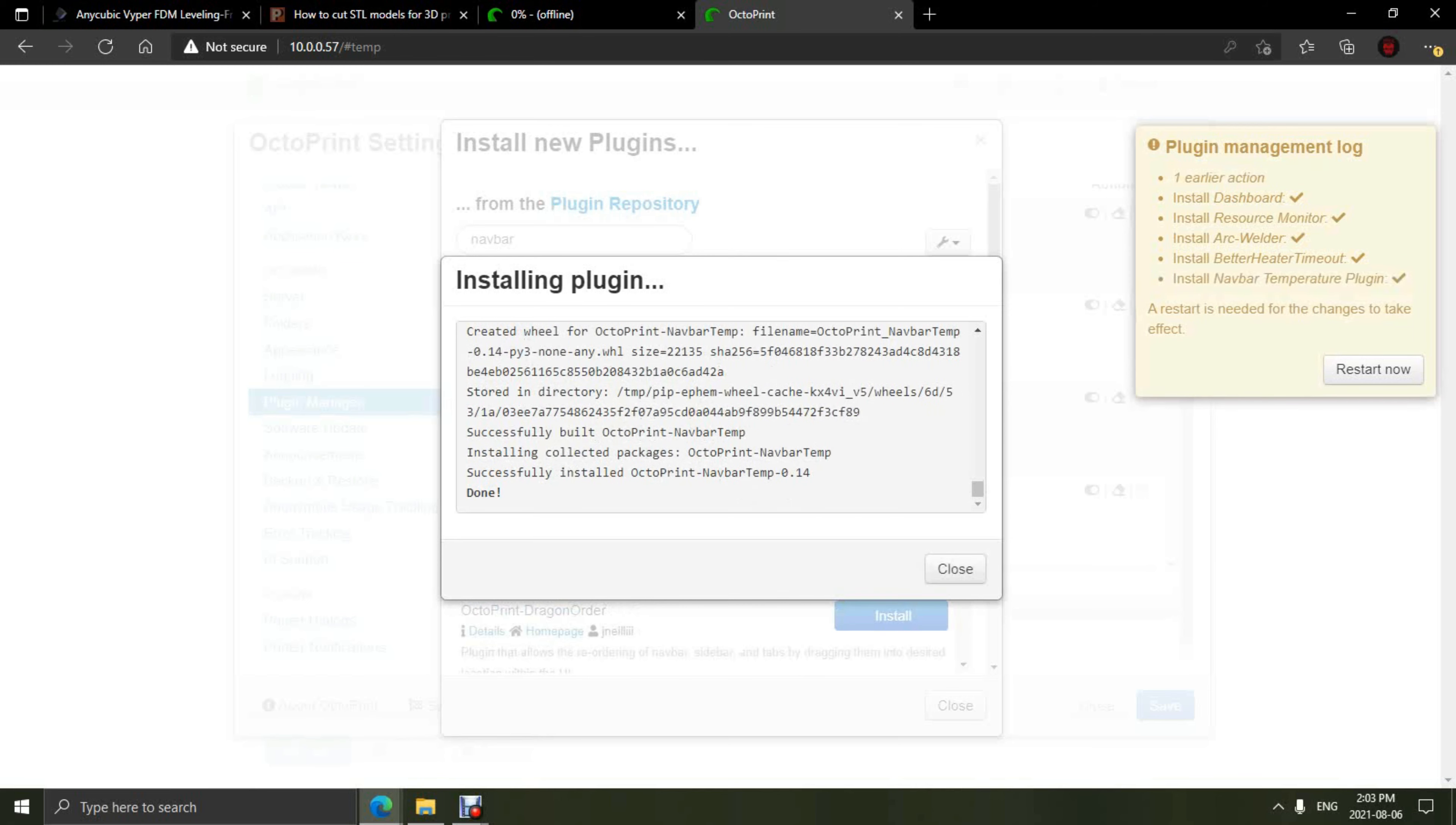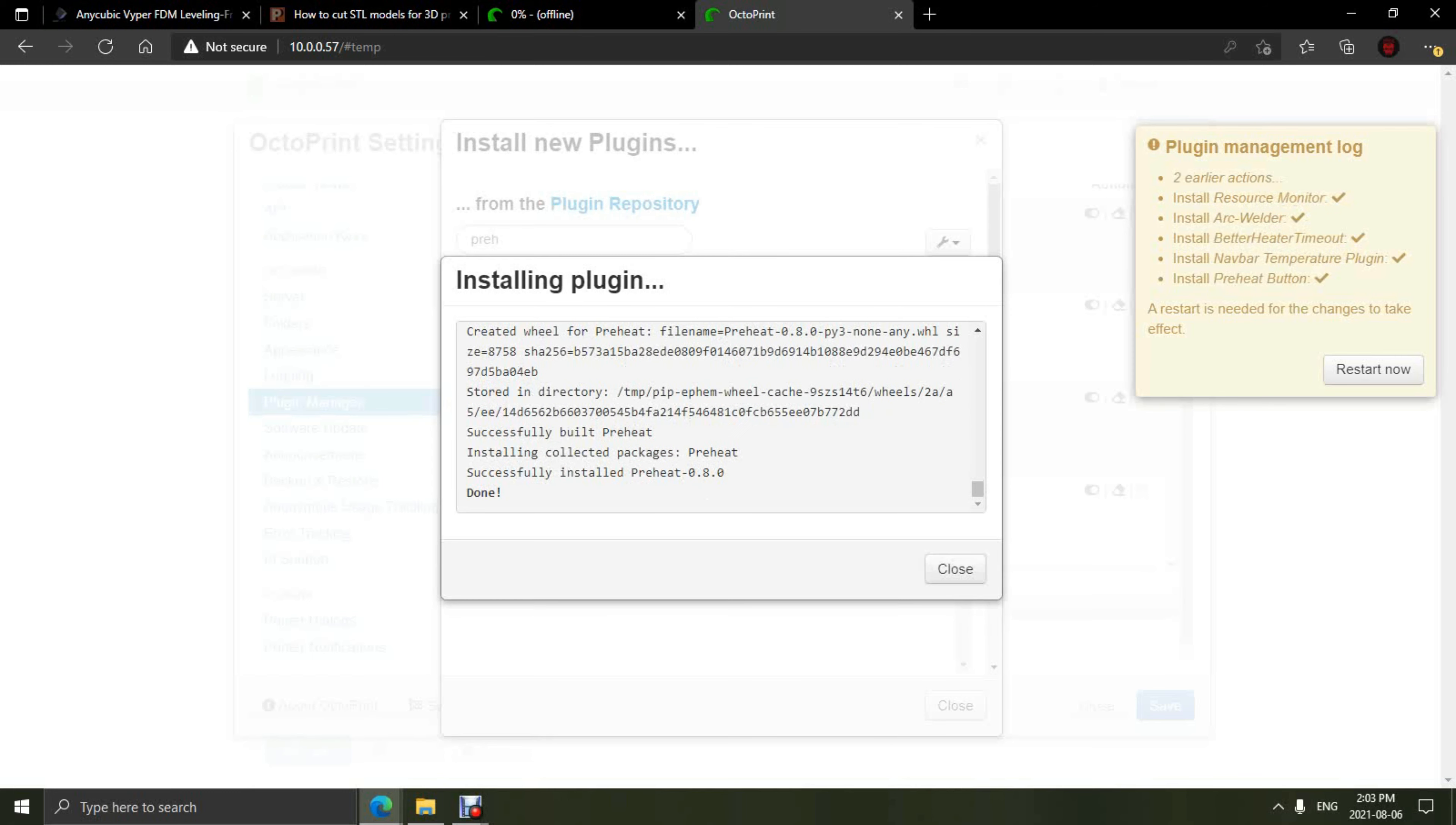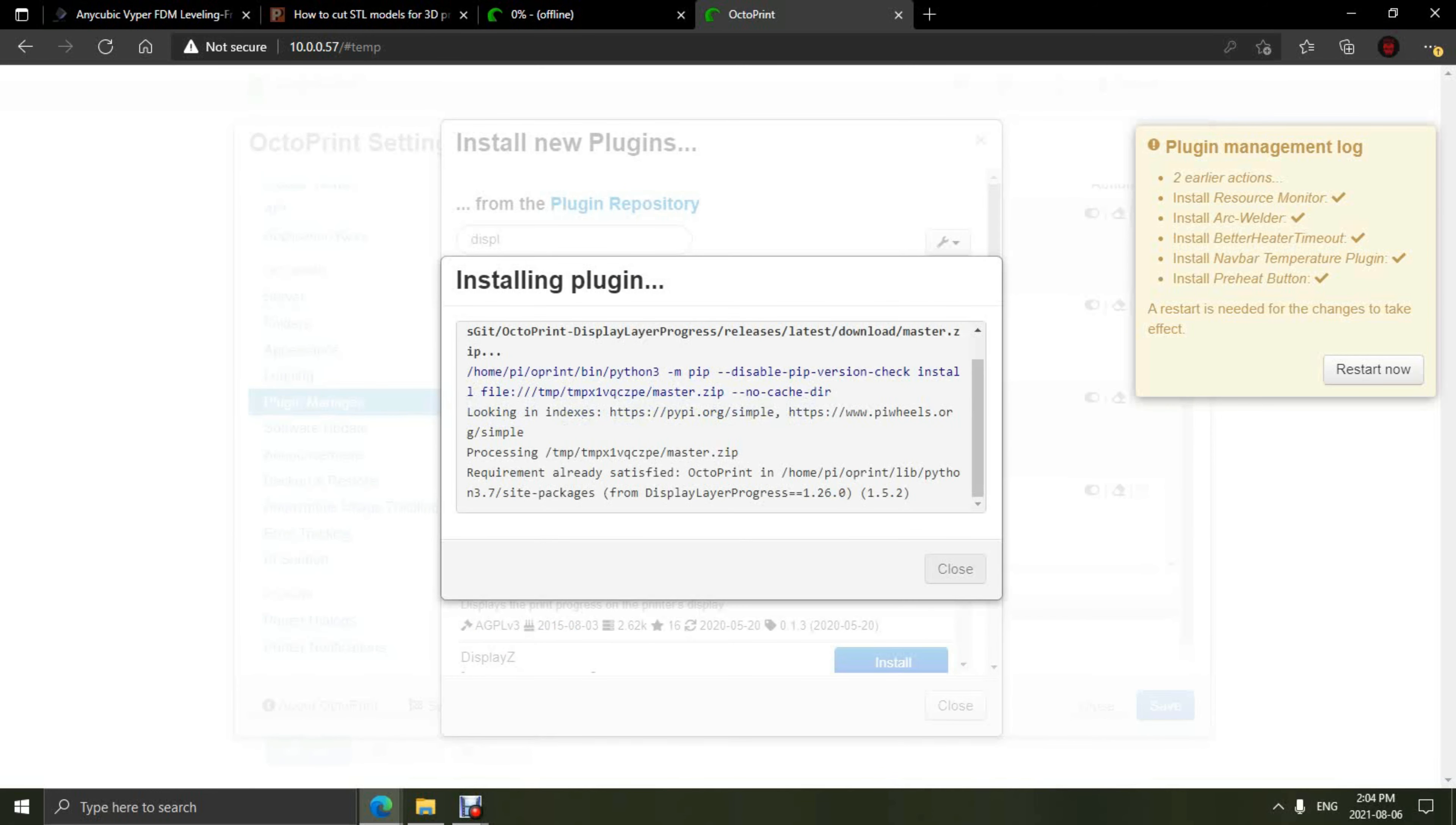We will also add the Preheat Button. This is handy for printing. I'll always use the Preheat Button before I start a print to get the temperatures up to heat for the hot end and the bed. Next, we're going to add Display Layer Progress. This is just a plugin giving you layer progress as you're printing.